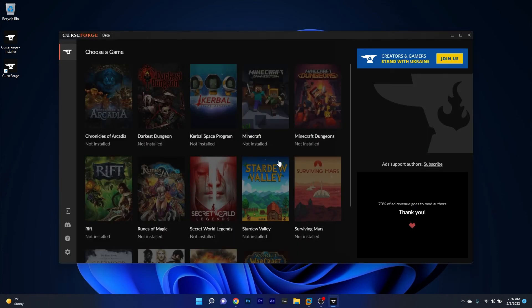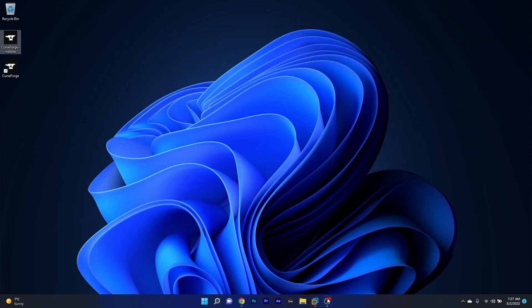And voila, this is how you installed the CurseForge application. Super simple, isn't it?